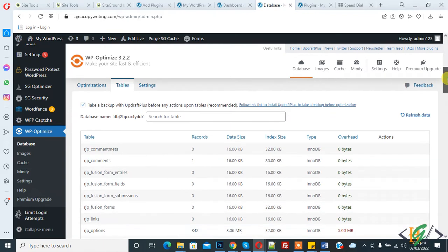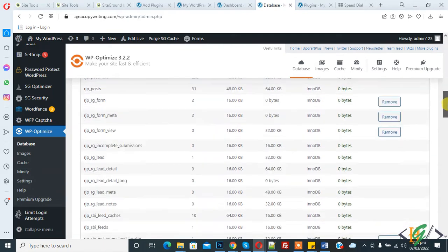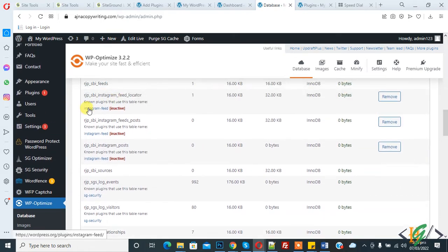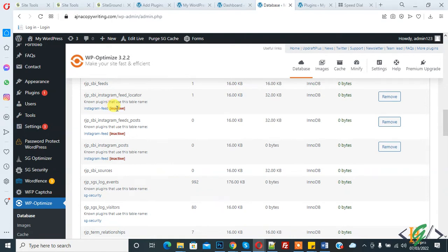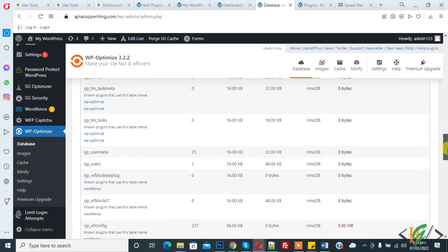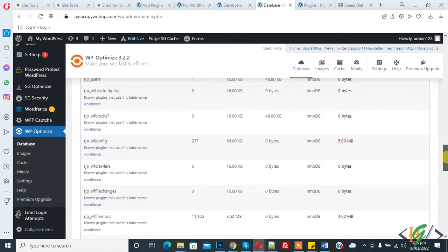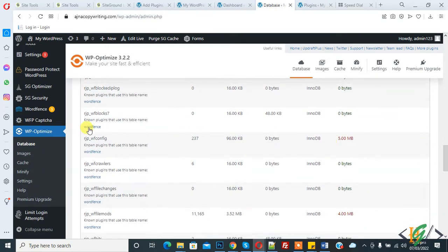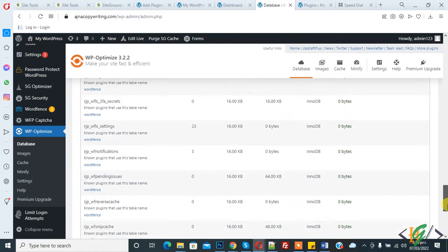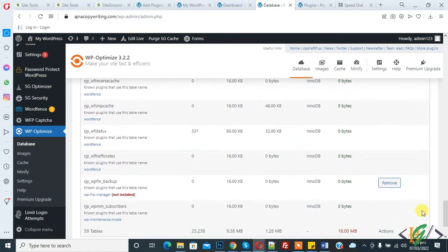Now here you see all database. You see Instagram feed inactive. It means this plugin is installed but not active and you can remove that table of this plugin. Scroll down, these WordFence tables.